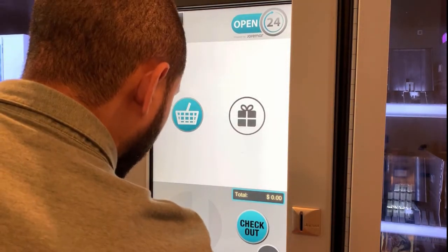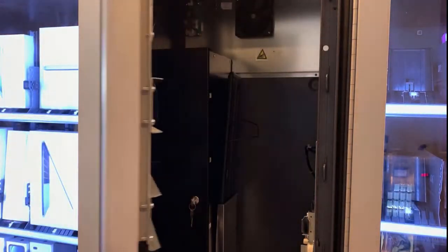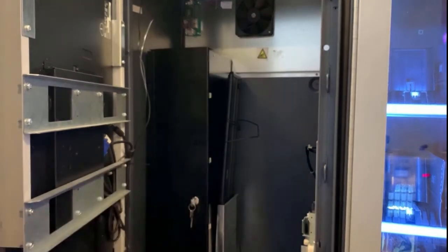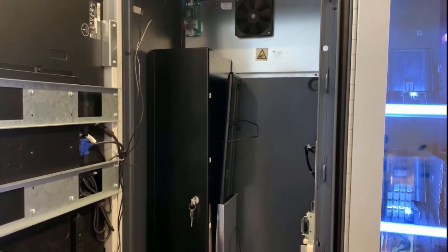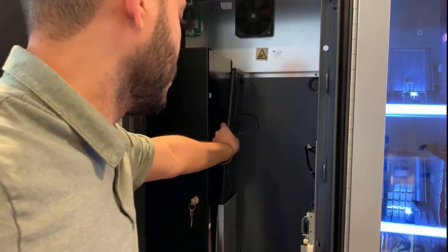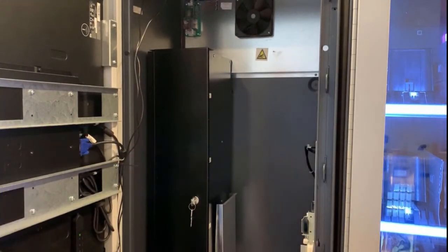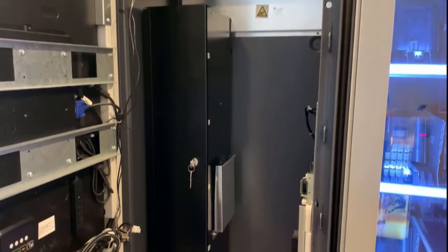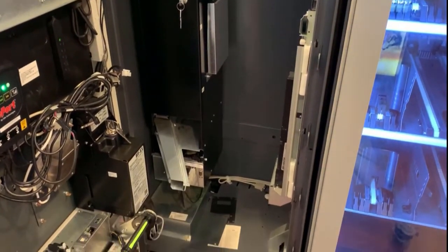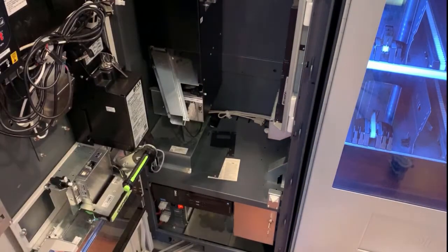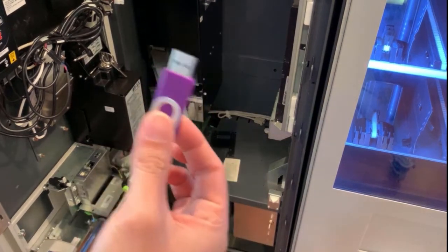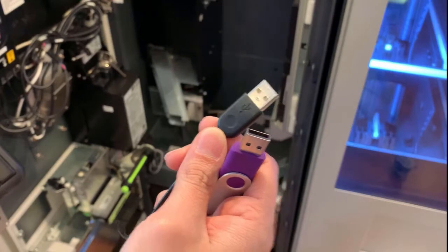You will need a USB to transfer the information from your computer to the computer of the actual dispenser. You should also have a keyboard, which is provided with the machine. At the bottom we have the PC, and in some models you have up to four USB ports.